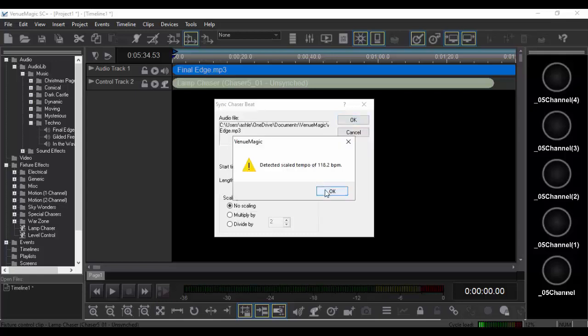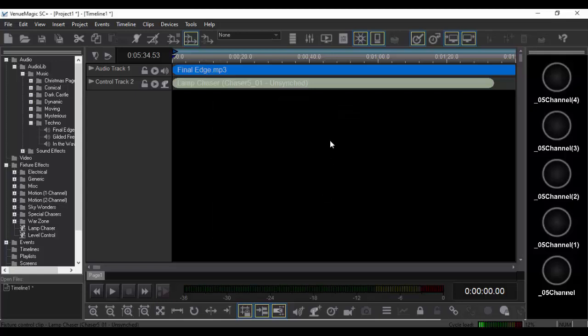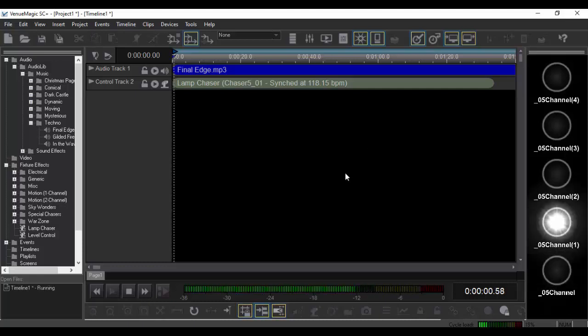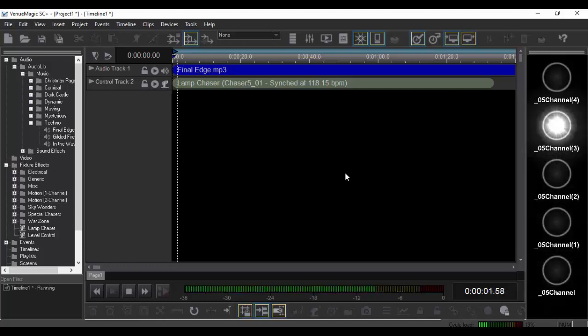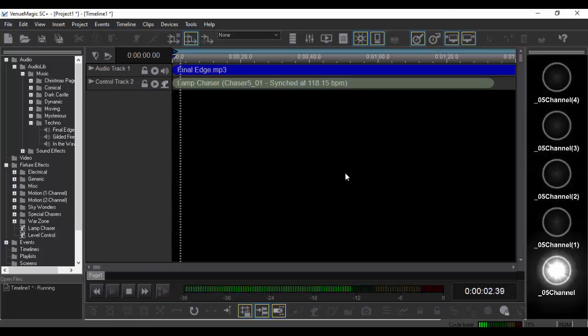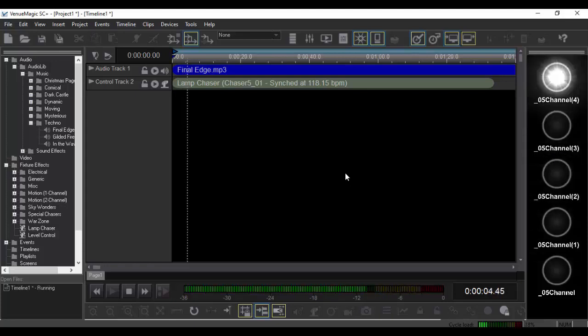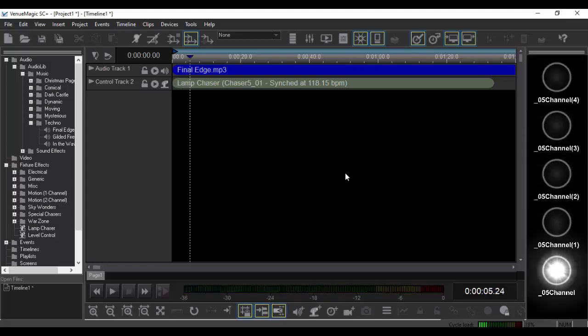Detected a scaled tempo. And then, here we go. Awesome, right? But wait, there's even more.